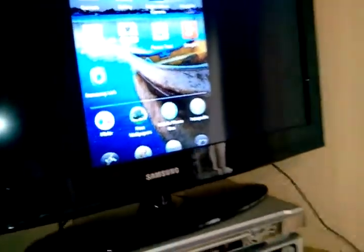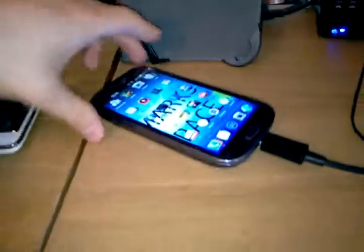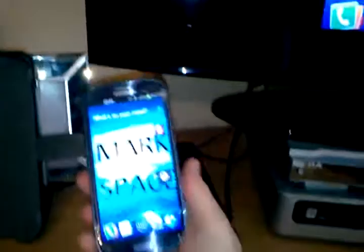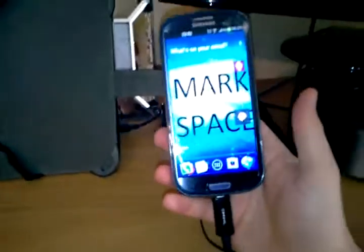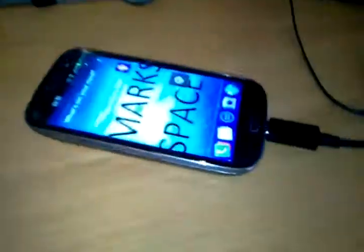So I would definitely recommend one of these Samsung to TV devices for the Galaxy S3, and that makes life so much easier and lets you share so much more. Well, that is the review from Mark Space. So I hope you've enjoyed it. Like and subscribe below. There'll be lots more videos to come. Thank you.